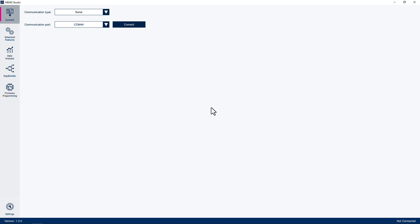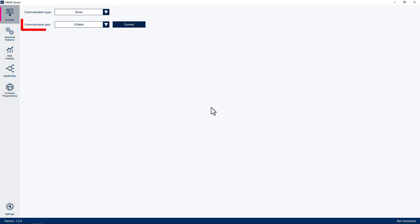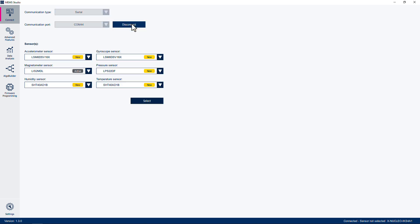In the Connect sidebar menu item, ensure that the communication type is set to Serial. The communication port should be automatically selected by the tool. Click Connect to establish the initial connection to your board. The GUI will show the default expected sensors for your board configuration. For this module, we will select the LIS2DUXS12 Accelerometer to replace the LSM6DSV16X Accelerometer as the source of acceleration data.